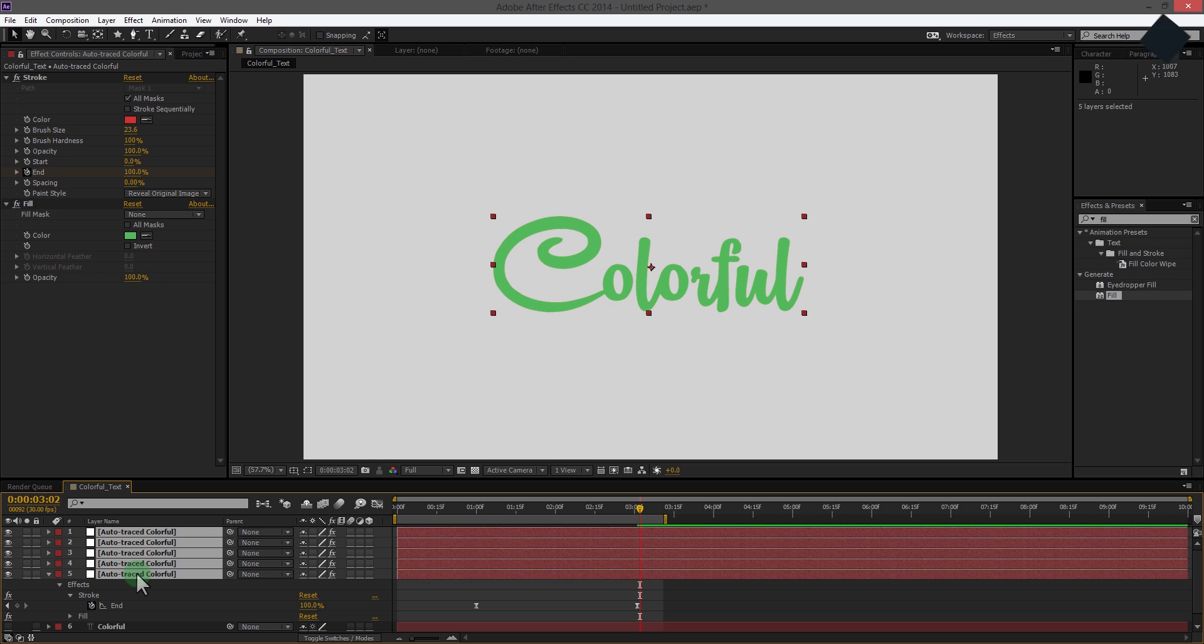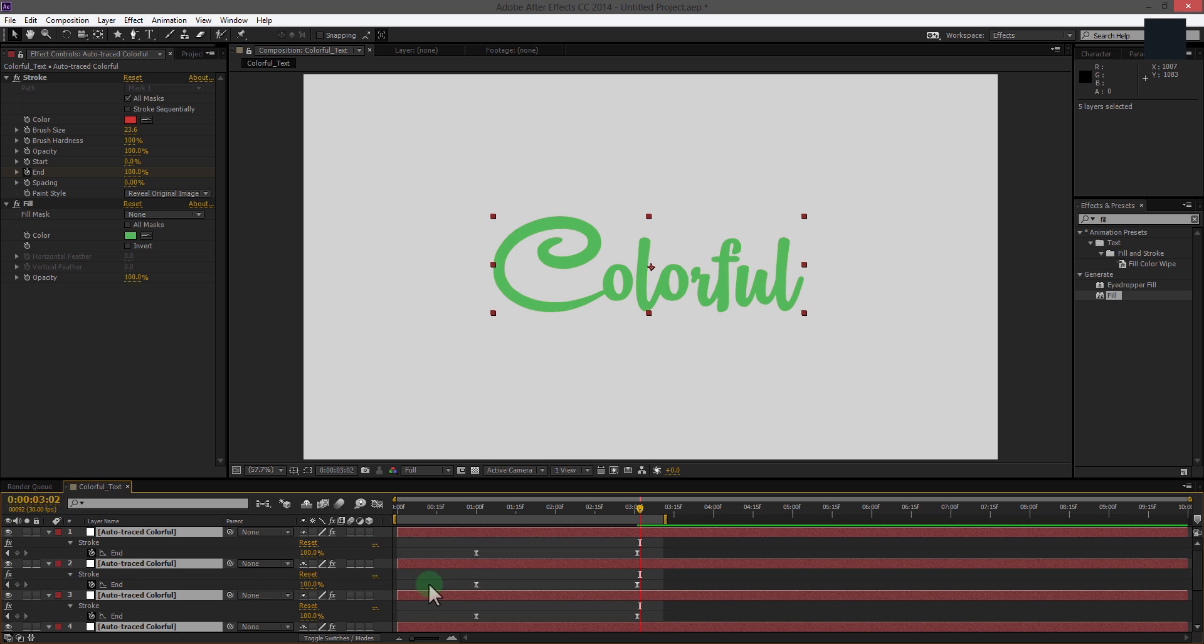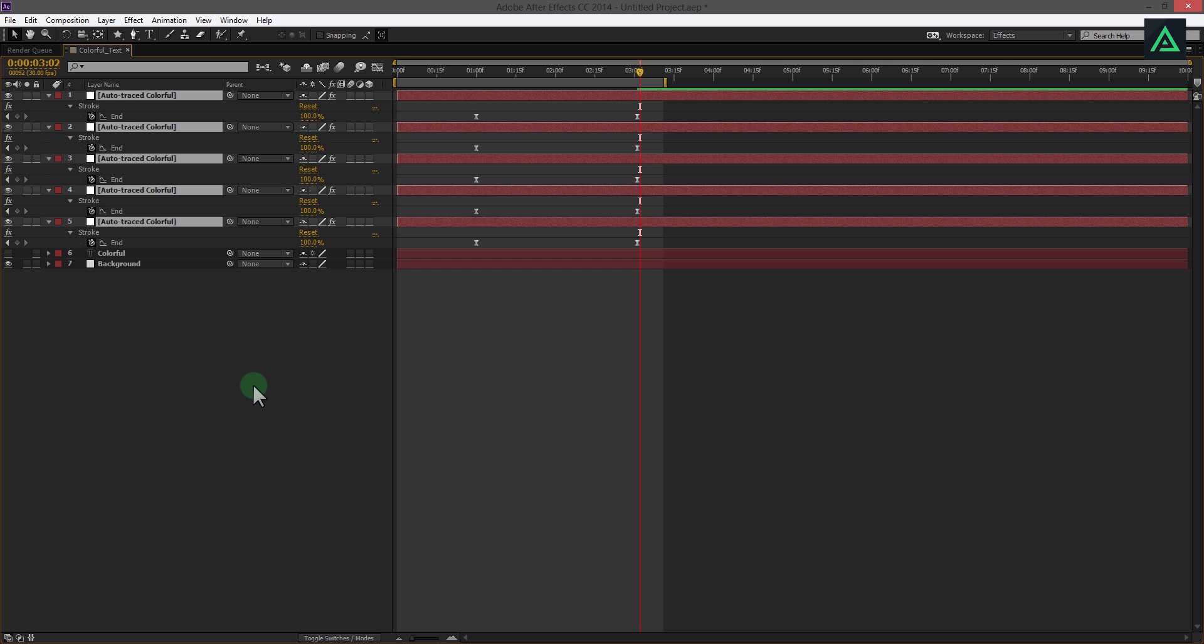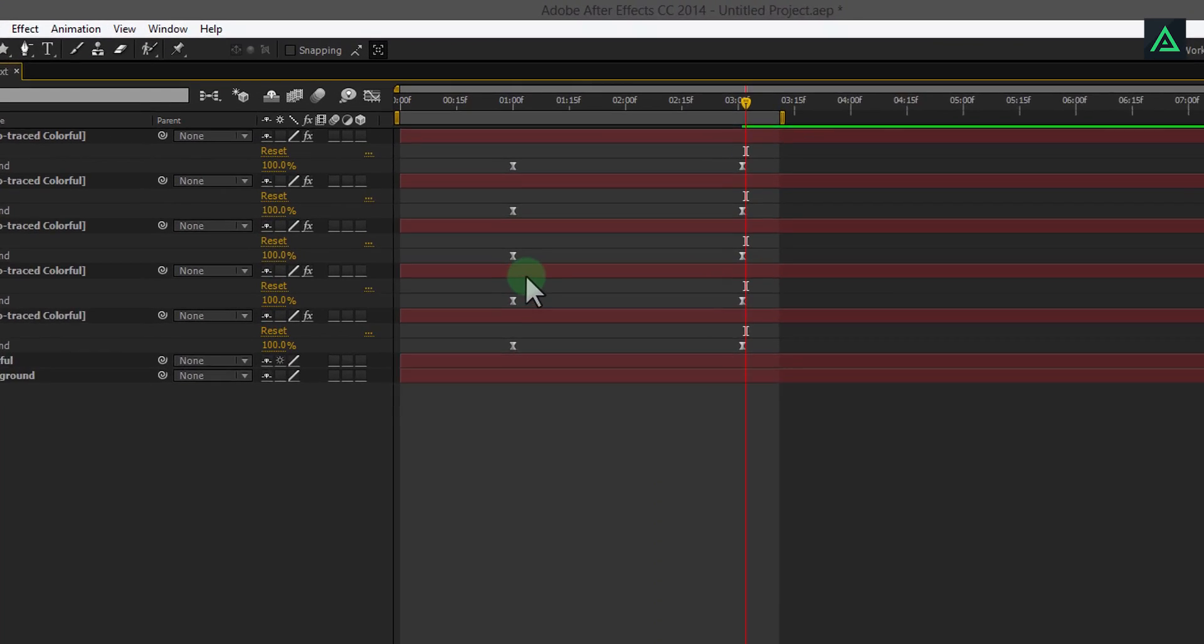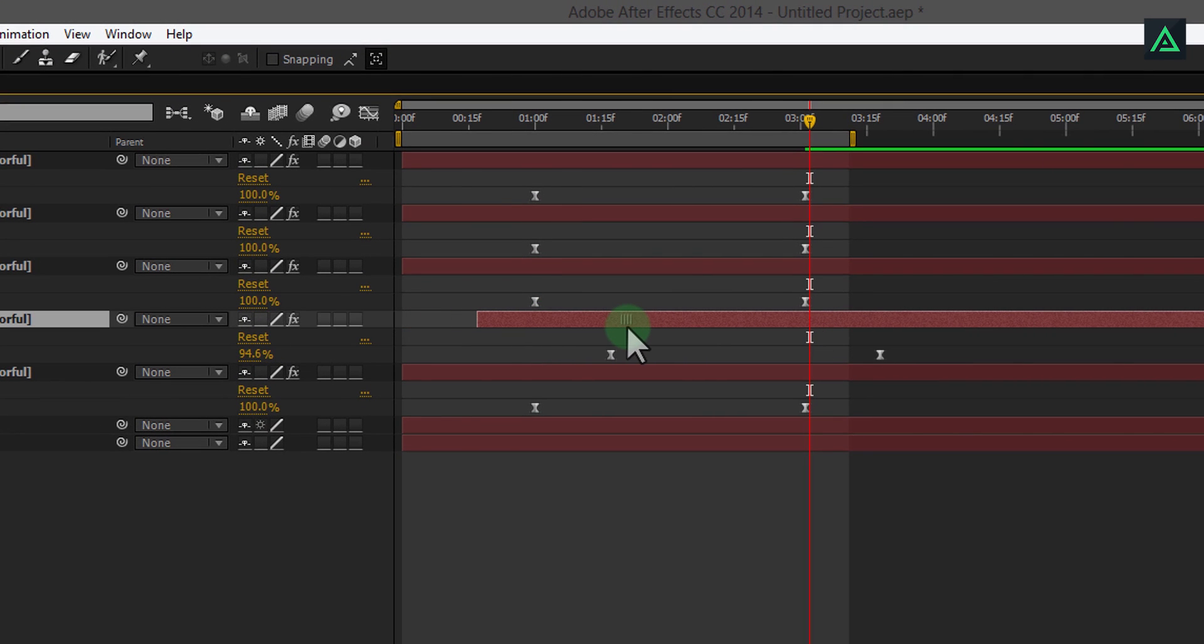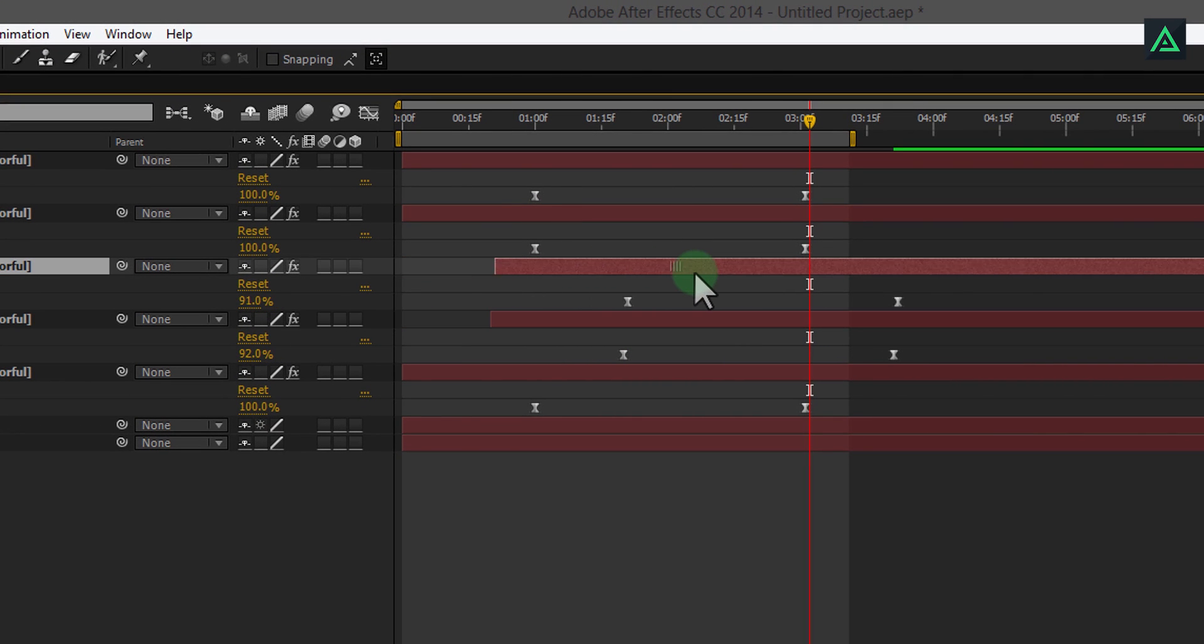Select all layer and press U to open keyframe. Now drag each layer to add some dynamic animation.